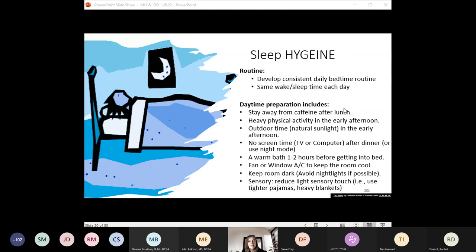Screen time tells the body it's daytime, so it prevents sleep delta brainwaves and instead promotes alert brainwave patterns even if the individual is falling asleep while watching. An easy fix is to set phones or tablets to night mode automatically after dinner. Stay away from television screens that can't be switched to night mode. The core body temperature needs to lower by about two to three degrees to fall asleep and go into deep sleep. A warm bath or shower before bed actually lowers the core body temperature. A fan or window AC unit to keep the bedroom cool also helps.